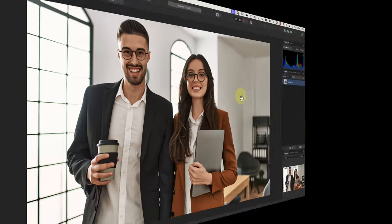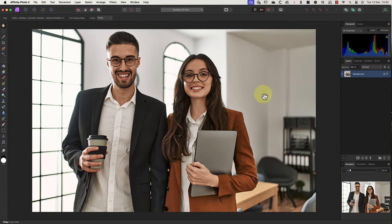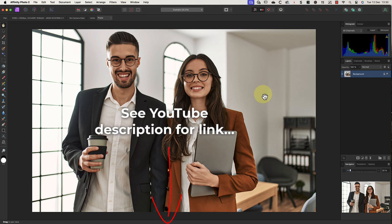Today I want to show you how to blur the background in this photo to make the people stand out even more. I'll be using Affinity Photo to demonstrate this, but you can do the same thing in Photoshop. If you want to know how to do that, I'll include a link to a separate demonstration in the YouTube video information.